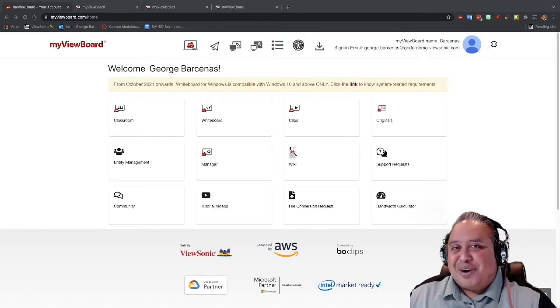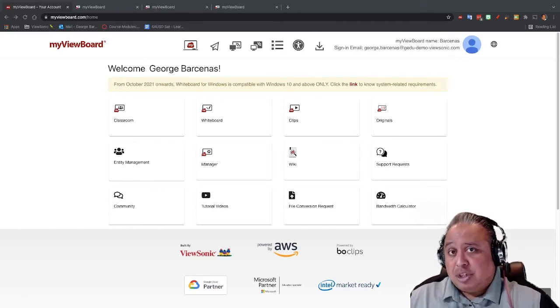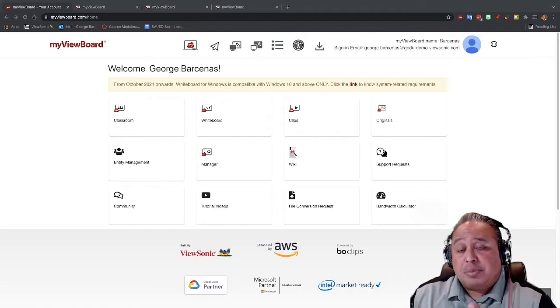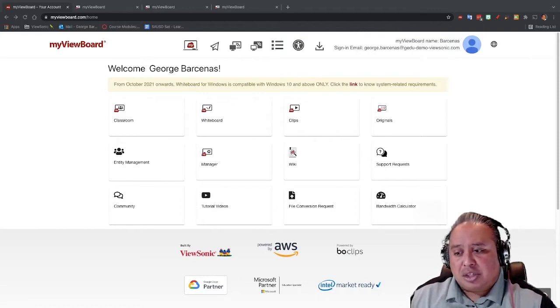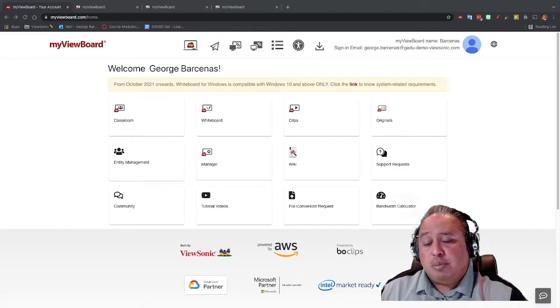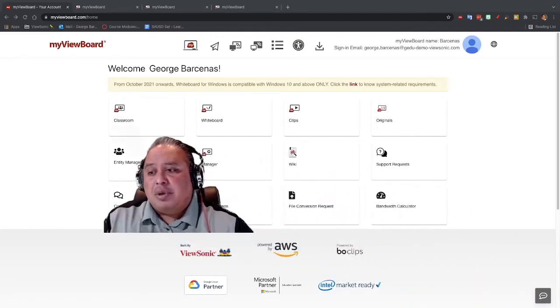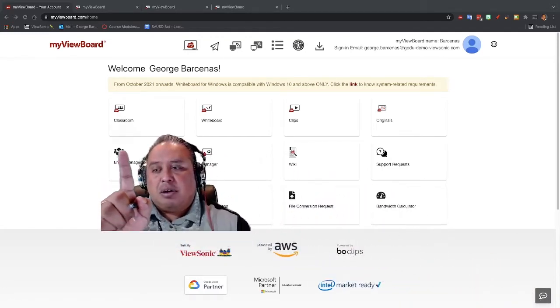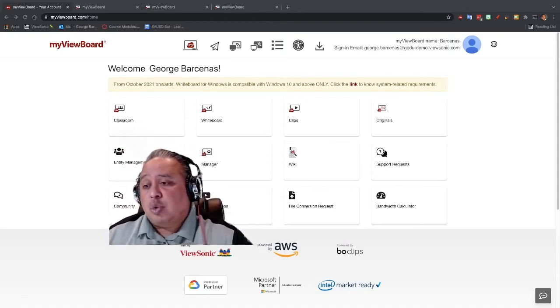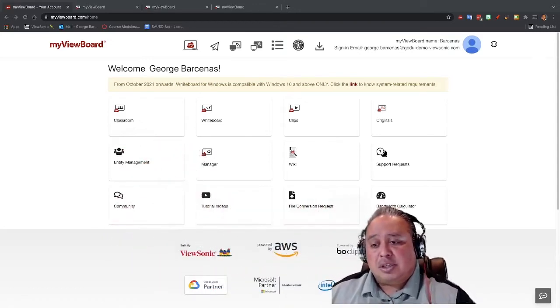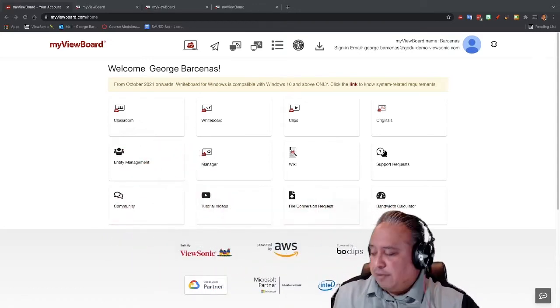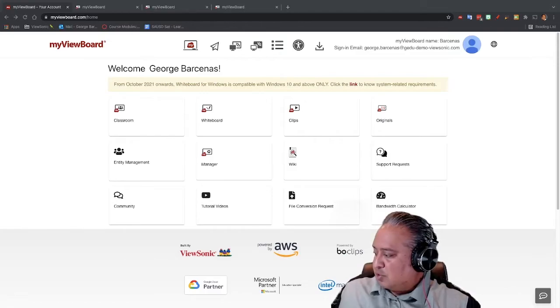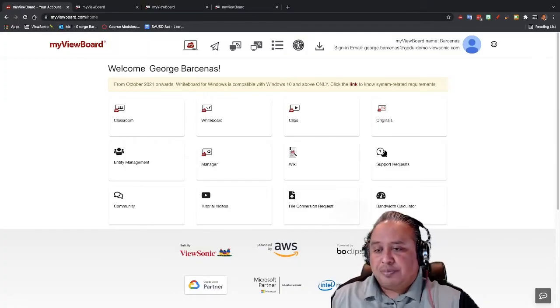Now, the first thing we need to make sure that we're at is we're on this website. So if you look, I am actually on the website called myviewboard.com, and I'm going to click on the one above me here called Classroom. Classroom is what I'm going to be using to go into this. If I click on Classroom, it opens up my Classroom.